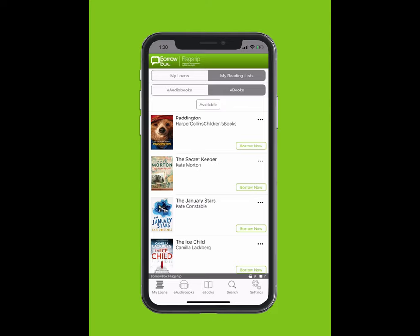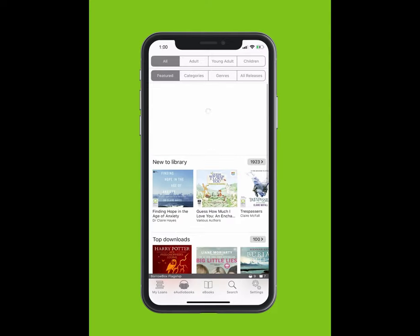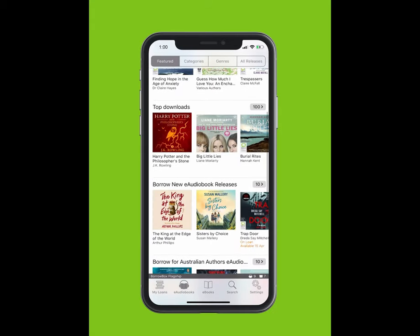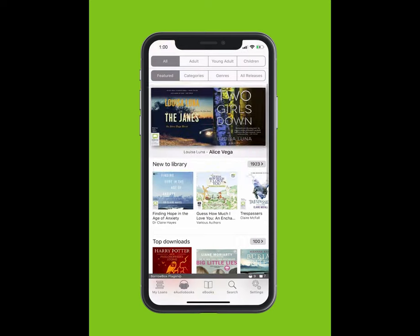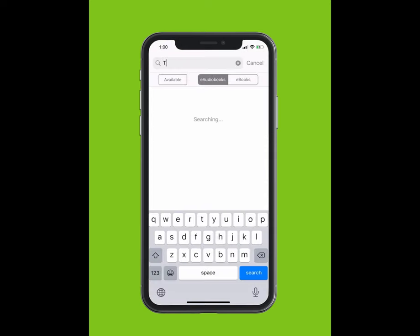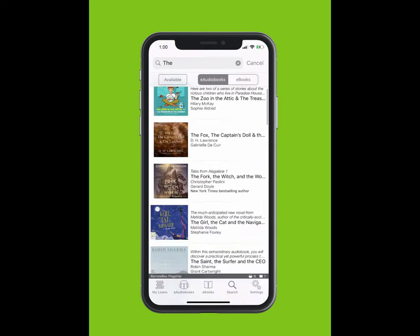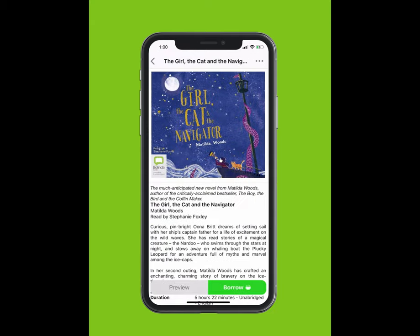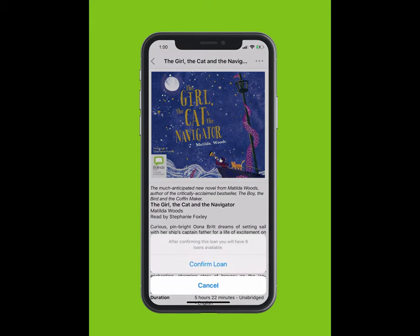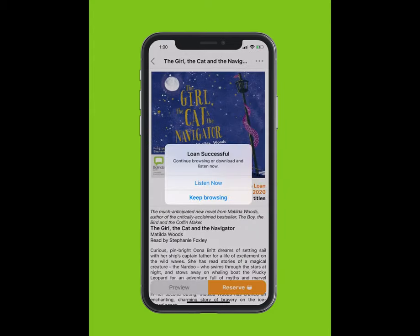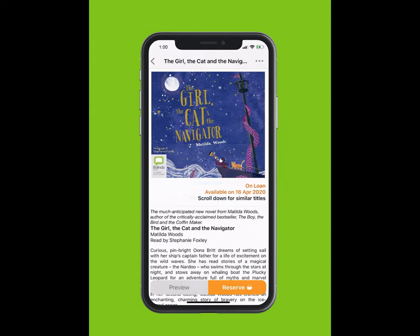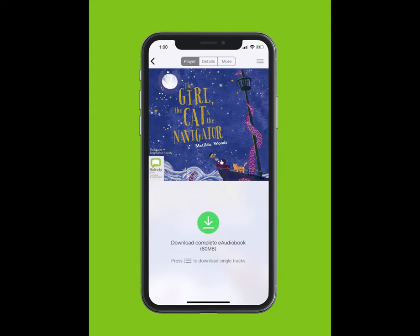You can browse BorrowBox's selection of e-audiobooks by tapping on E-Audiobooks at the bottom of your screen. To search for an e-audiobook, tap Search. Type in the title of the e-audiobook. The title will appear in the drop-down. Tap on the title. Tap Borrow. Tap Confirm Loan. You can listen now or keep browsing.